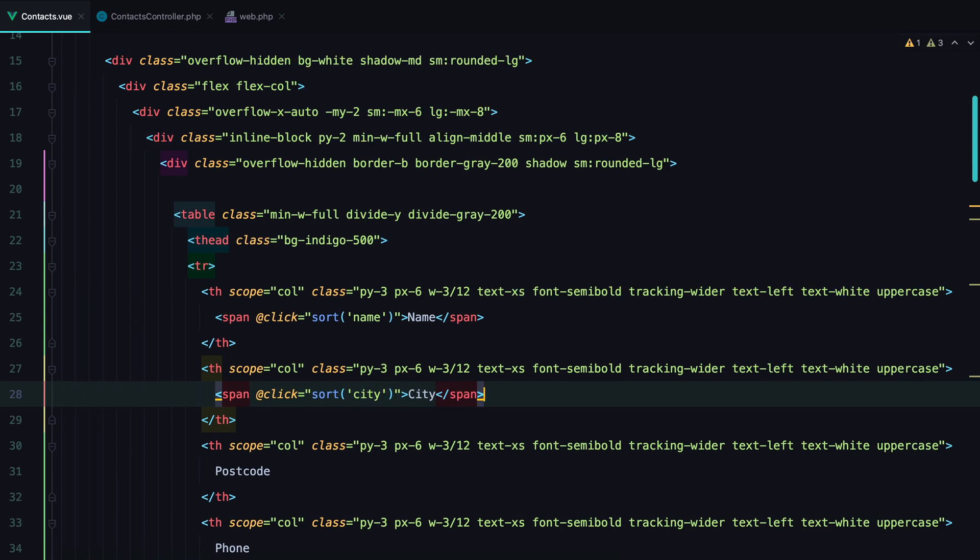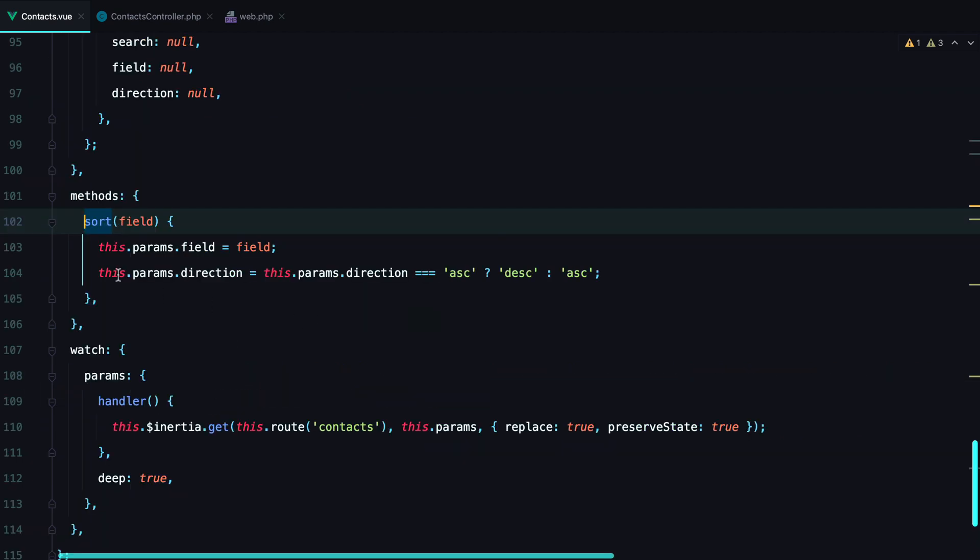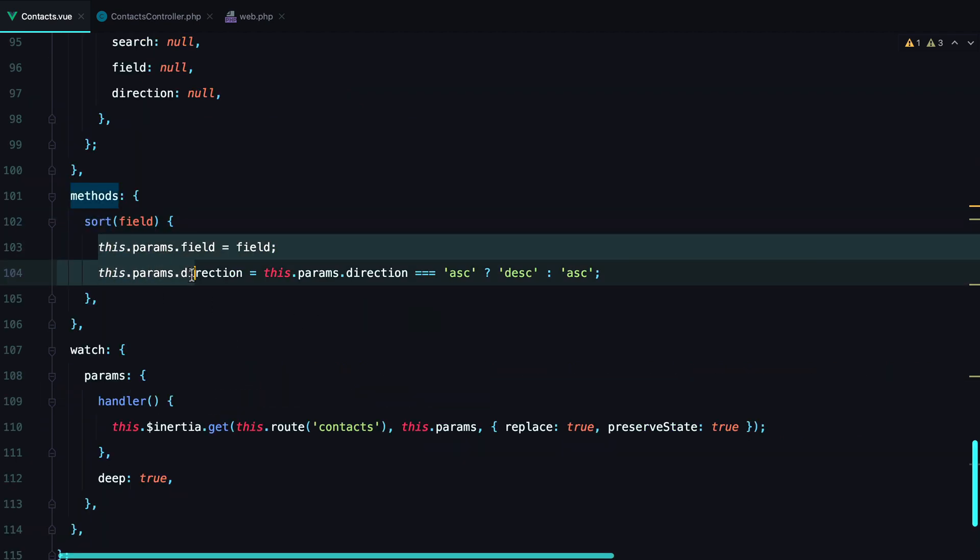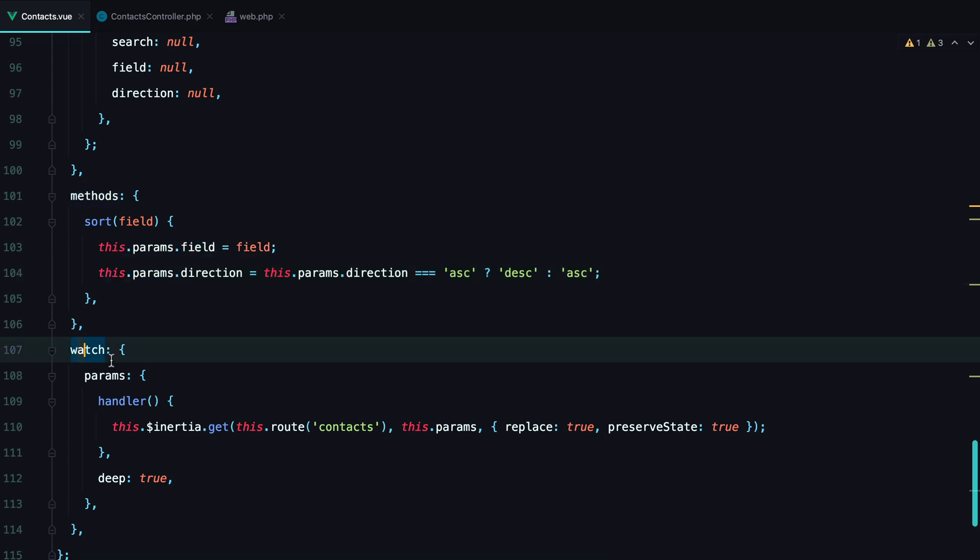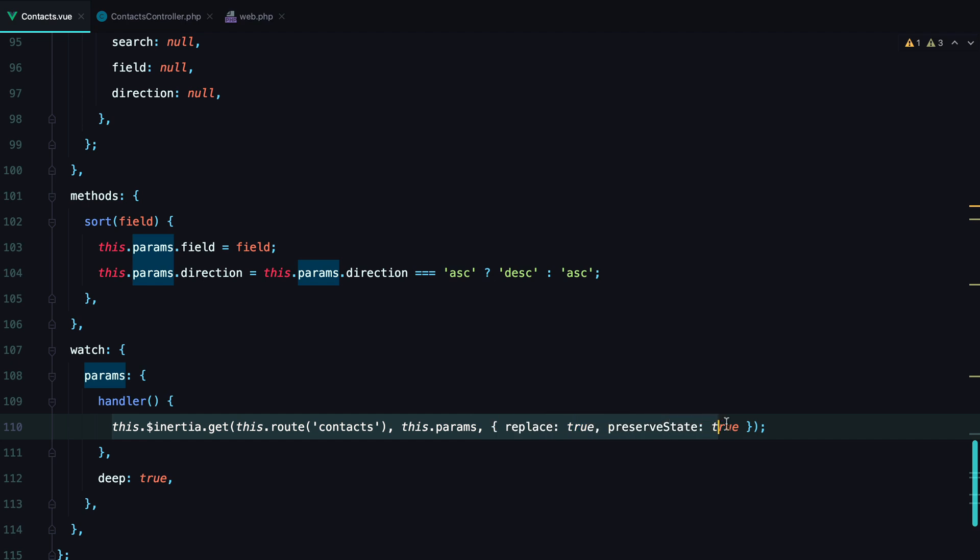So what should happen now is whenever we click on name, the sort method will be called which will update our params object. And since we have a watcher setup, it will cause this handler method to execute, and send an Inertia request to the server that will update our table with new data.